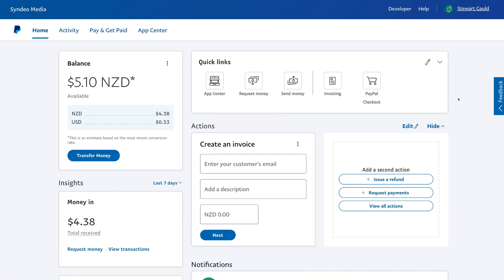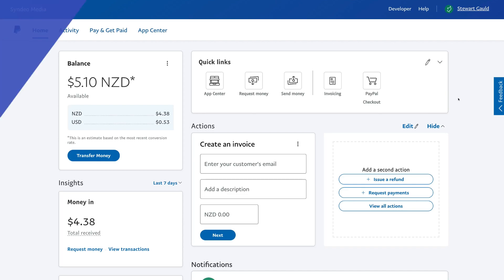That is a beginner's overview of how you can get started with PayPal for business and for personal use. You should now be comfortable with using PayPal to manage your online payments, to send and receive payments online.